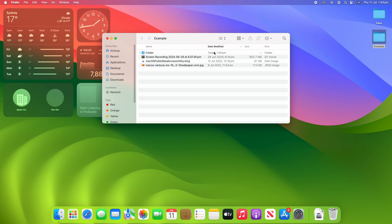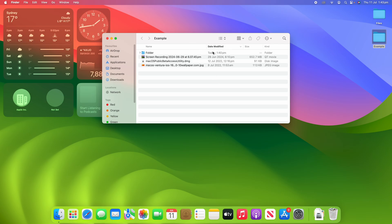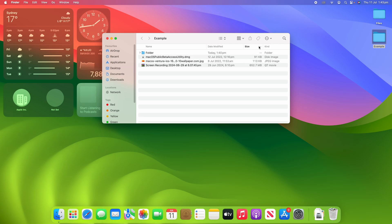I could also choose to sort by date modified, so I click date modified and it will sort from newest to oldest, or vice versa — click it to reverse the direction. I could sort by size, from highest to lowest or vice versa, or I could sort by kind. So those are the basic sorting options available.